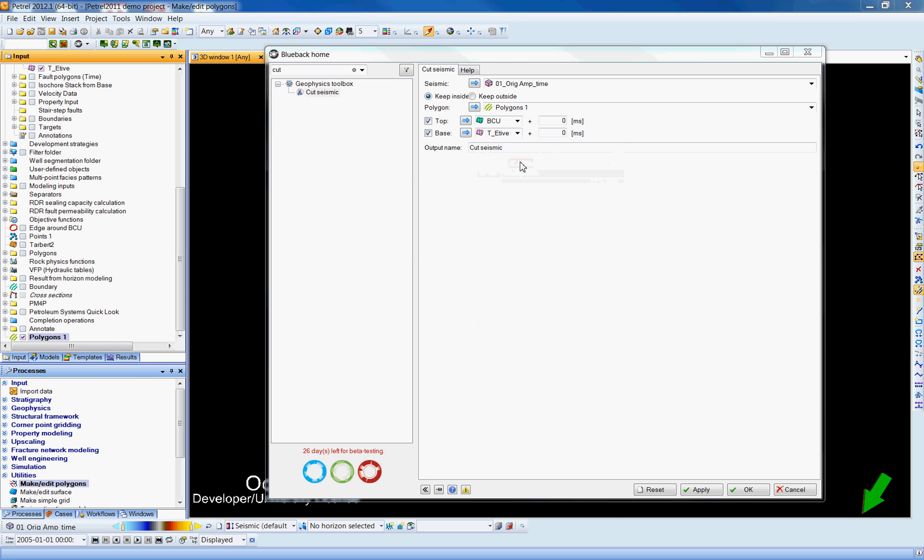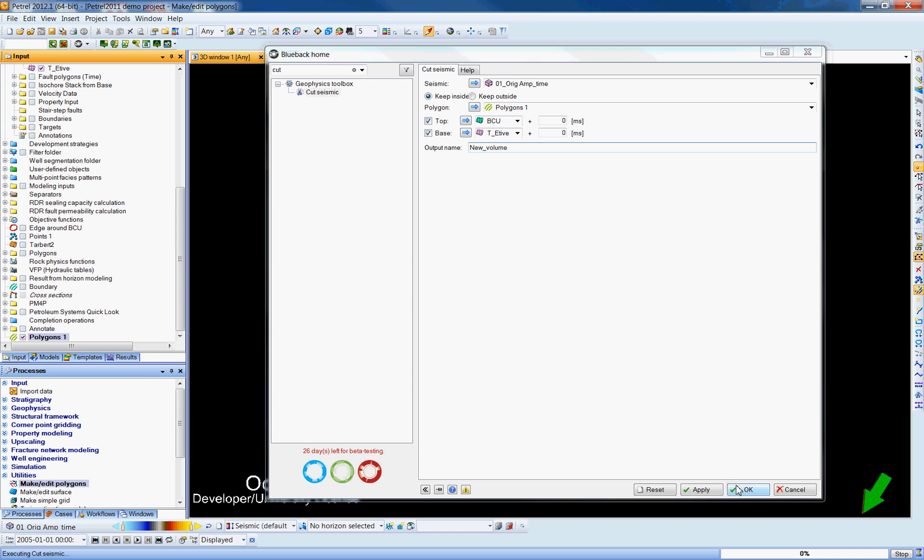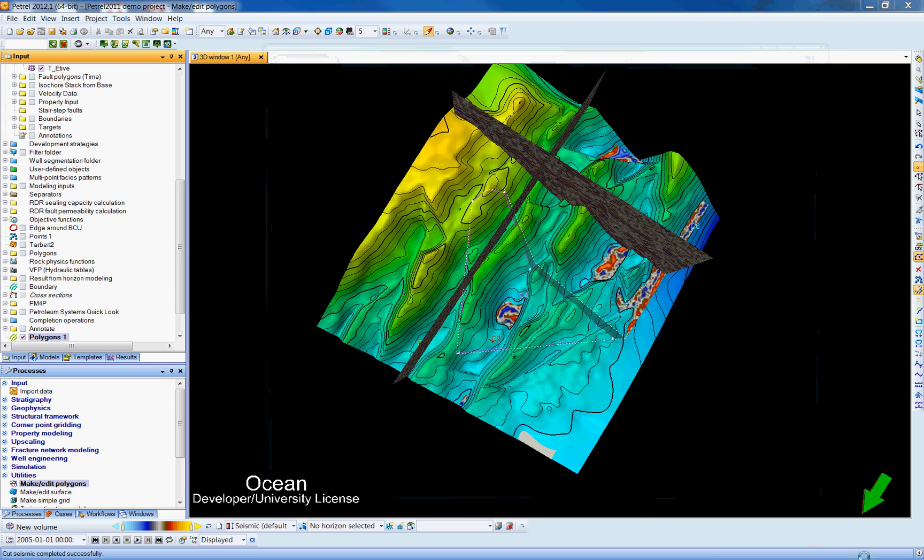And for the base of the cropping, I'm going to use the Ativa top. It's found already. And I'm going to output my new volume with the name New Volume. Now I hit the OK button. Petrol launch the process and start to load my new cube.